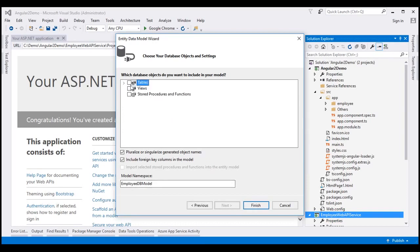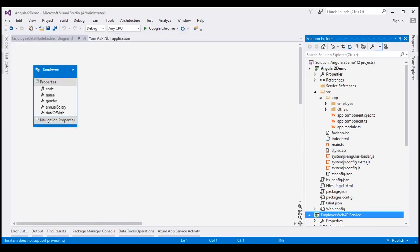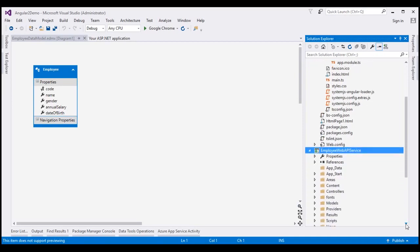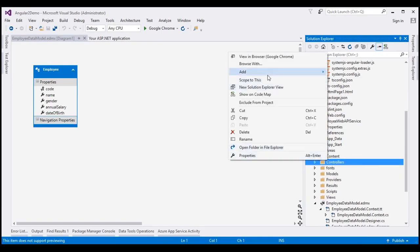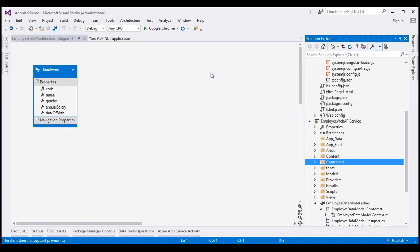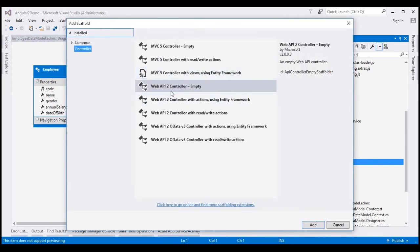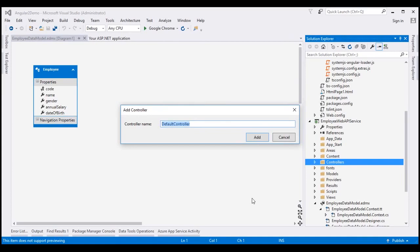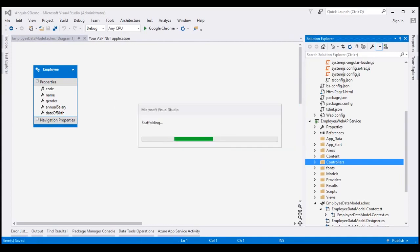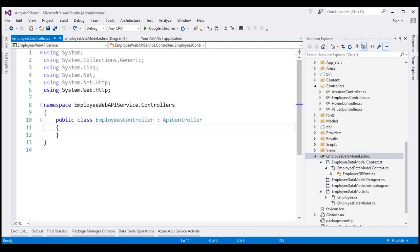Now this will bring up all the tables in our EmployeeDB database. At the moment we have only one table, the Employees table. Select the table and then click Finish. The ADO.NET data model is successfully created. Now let's add a Web API controller to our ASP.NET Web API project. Right-click on the Controllers folder, select Add, and we want to add a new controller. From this window, select Web API 2 Controller Empty and then click Add. Let's name our controller Employees Controller and then click Add. The Employees controller is successfully created.